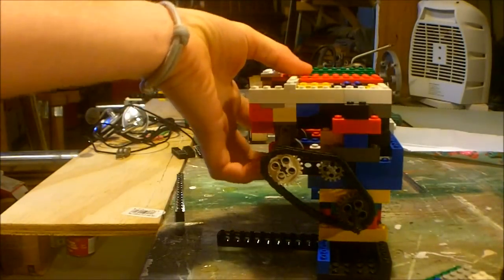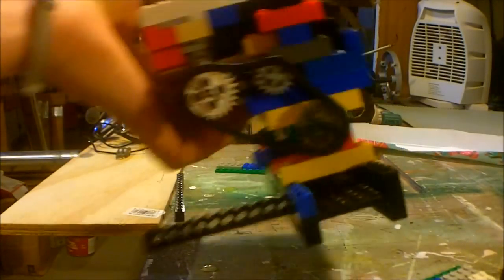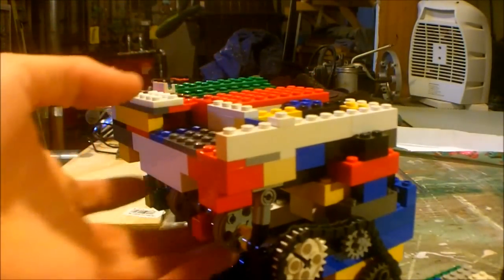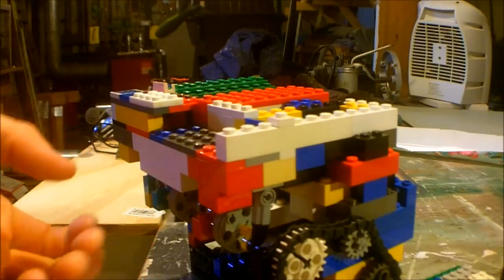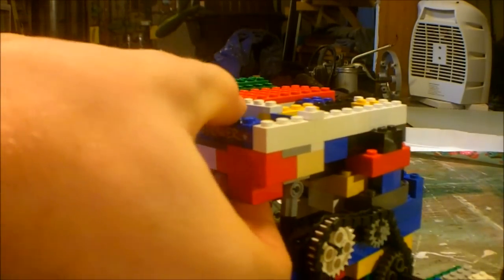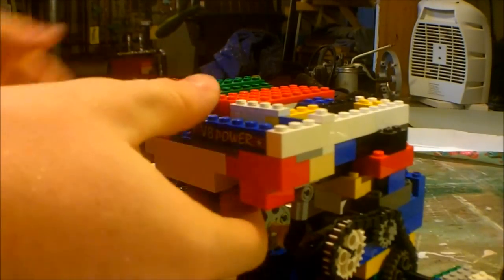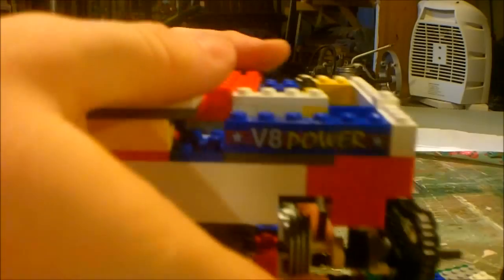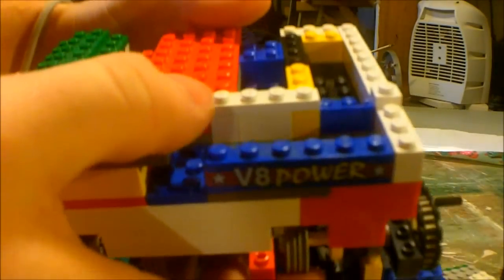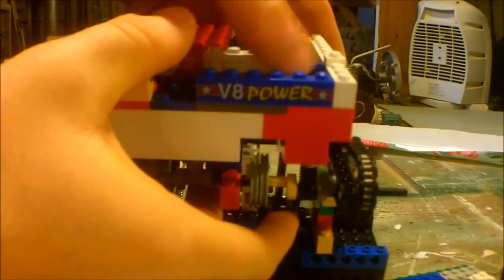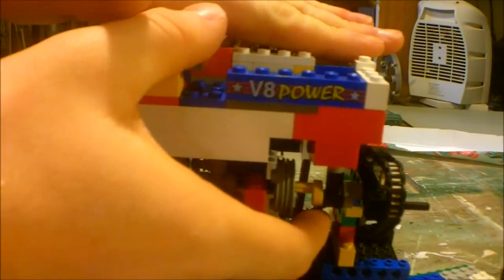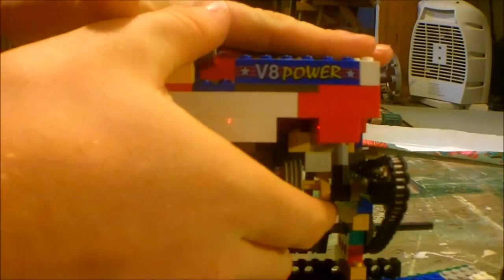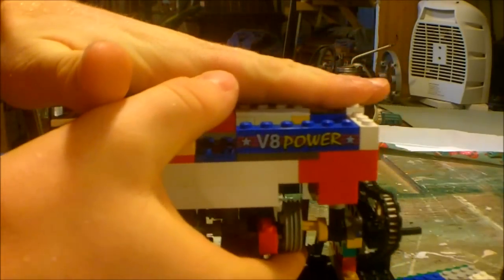And one more thing I forgot to show is this pretty ingenious, if I do say so myself, valve design. You can see here the valve is closed because there's a plate that goes on top of here. The valve is closed.